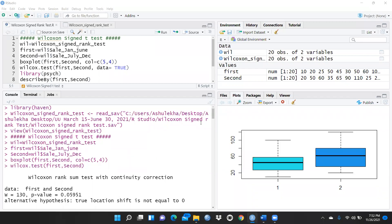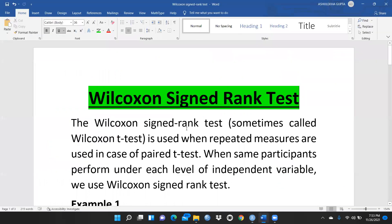Hi everyone, let's begin Wilcoxon's sign rank test. This is the test we use when we want to check paired data. When our data is normally distributed, we apply the paired t-test, but when our data is not normally distributed, we apply Wilcoxon's sign rank test. We use it when we want to check pre and post analysis, or compare the same sample in a test and retest scenario.